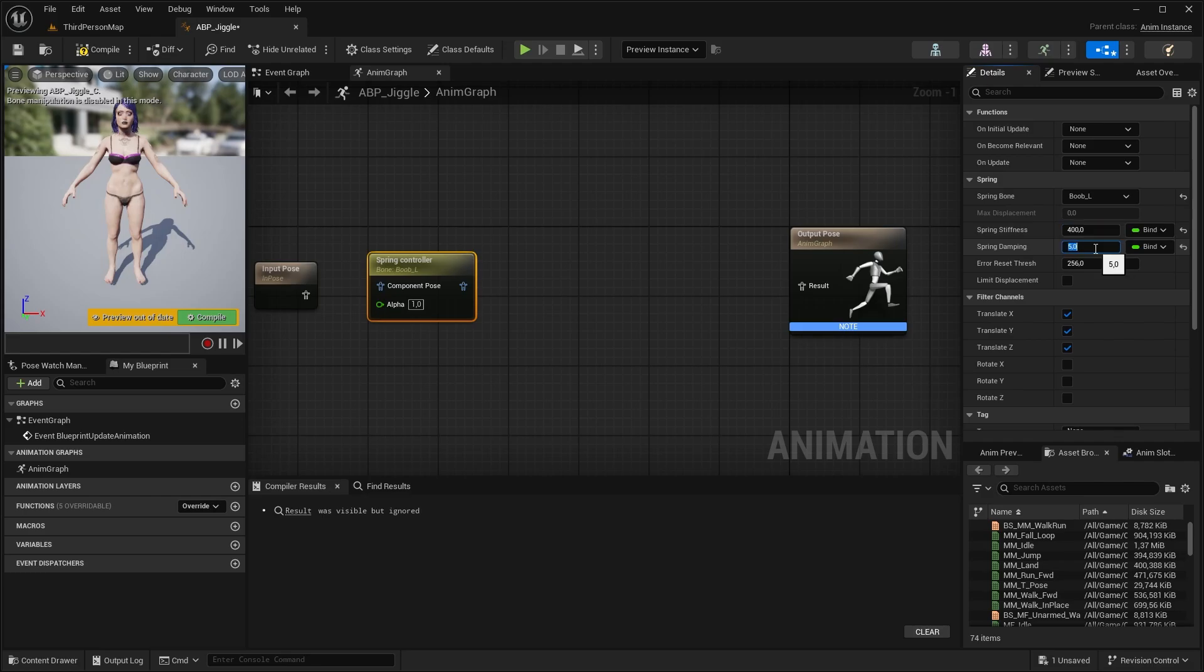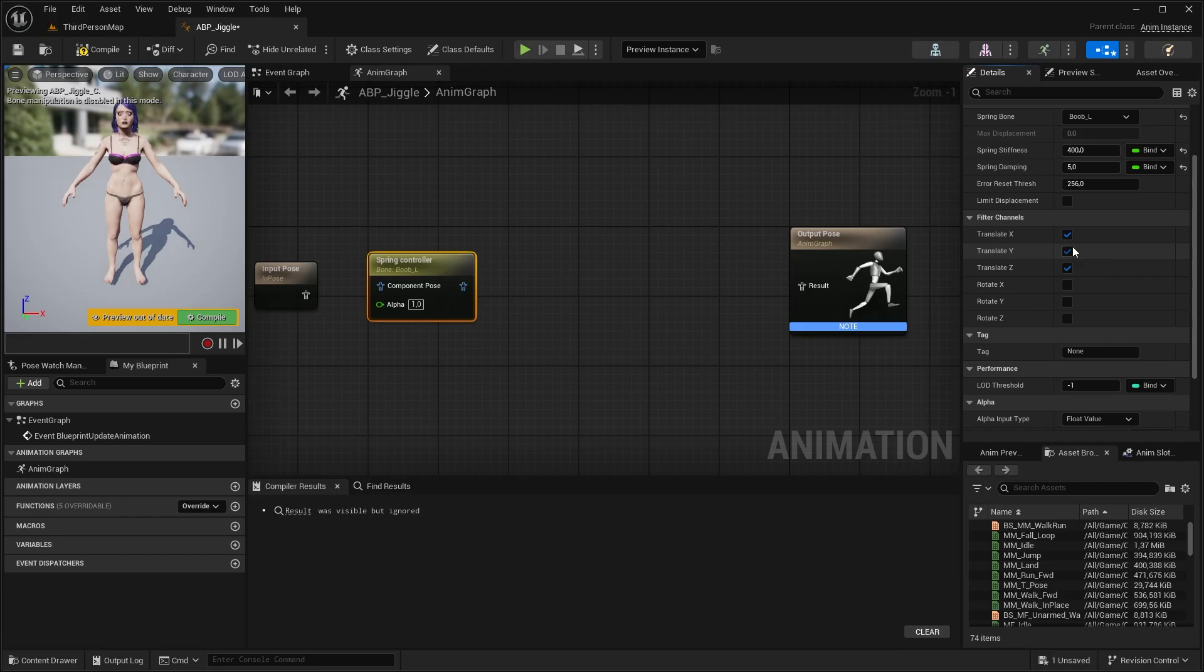Damping determines how fast the jiggle stops. Higher values stop the motion faster, while lower values let the bone jiggle longer. You can limit the displacement as well, and the error reset threshold. I will talk about that in the next video at the hair dynamics, but here we don't really need that. At filter channels, untick Y axis.